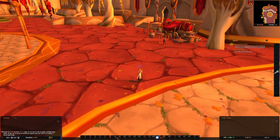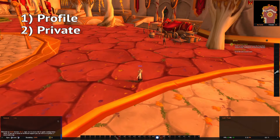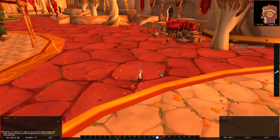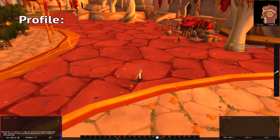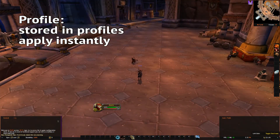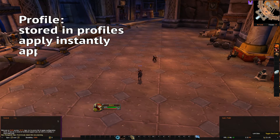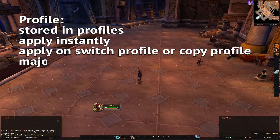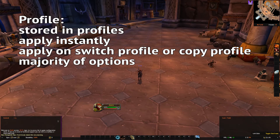They are usually referred to as Profile, Private, and Global. Profile options are, as the name suggests, stored on a profile basis. Those are options you apply when you switch profiles or copy settings from different profiles. They are the majority of options in LVI.